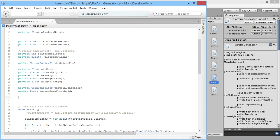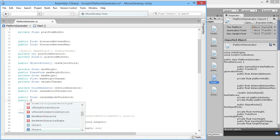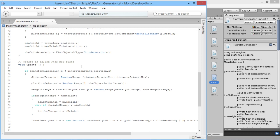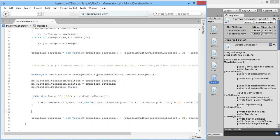We already have a coin generator and a 'random coin try' variable. We're going to add something very similar for spikes, because we want to randomly decide whether to place a spike or not — giving it a number between 0 and 100, and if it's below a threshold, create the spike. We add a public float called 'randomSpikeThreshold'. We also add a public ObjectPooler reference called 'spikePool' so we can access the spike object pool.